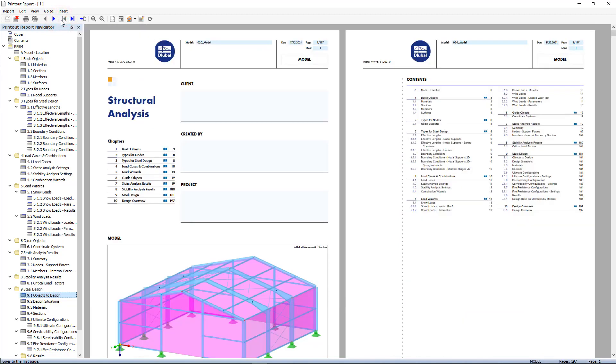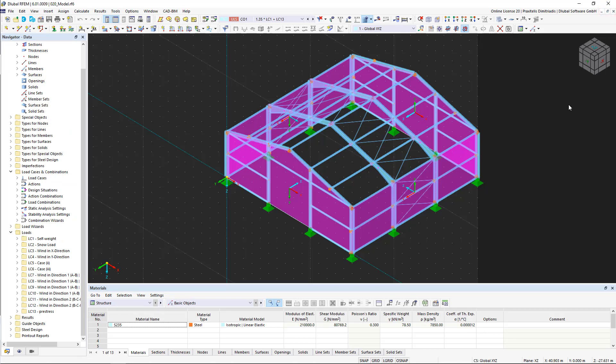To import it, we close the printout report and set the desired view of our structural model. It is important to note that the graphic is transferred in mirror image, so we turn off unwanted elements.